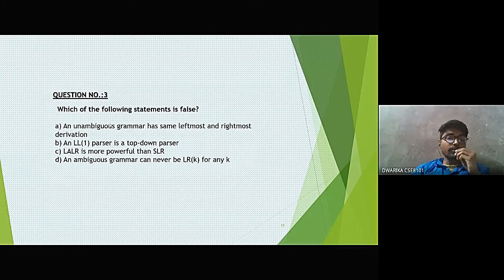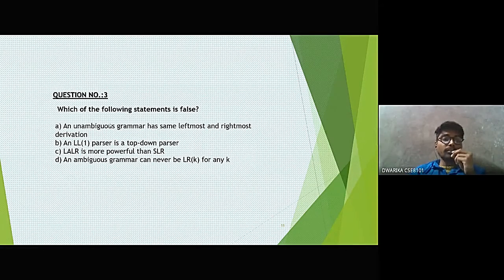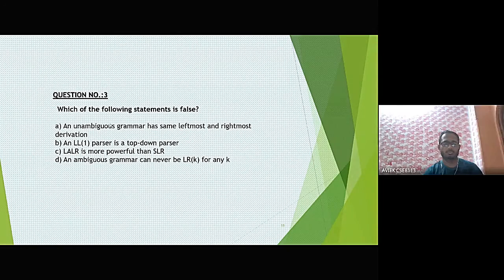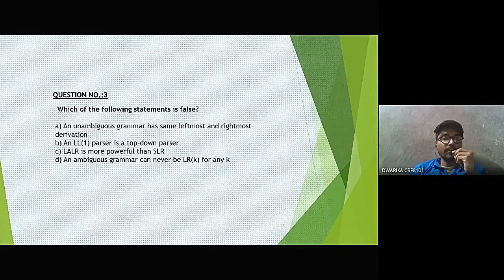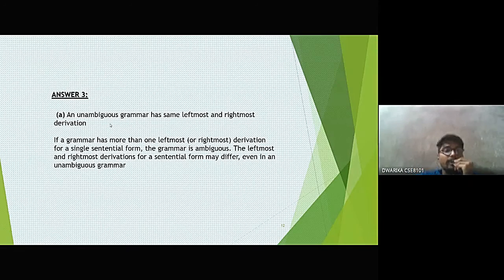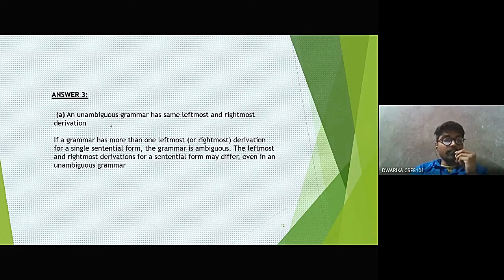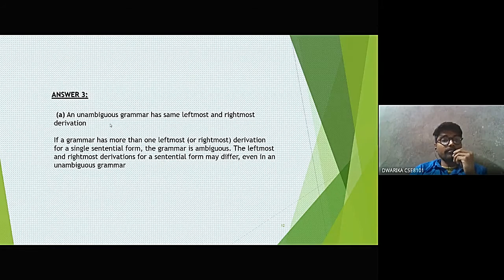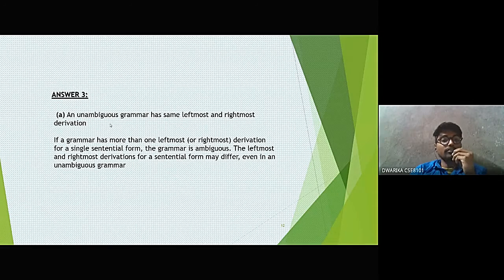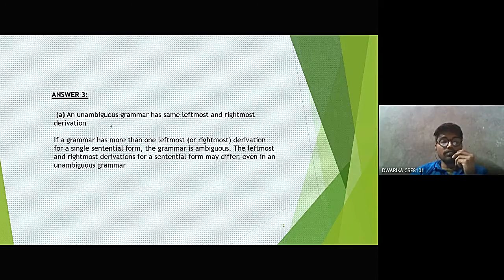Question 3: Which of the following statements is false? The false statement is that an ambiguous grammar has the same leftmost and rightmost derivation. In reality, an ambiguous grammar has more than one leftmost or rightmost derivation for a single sentence, which makes the grammar ambiguous, not unambiguous.